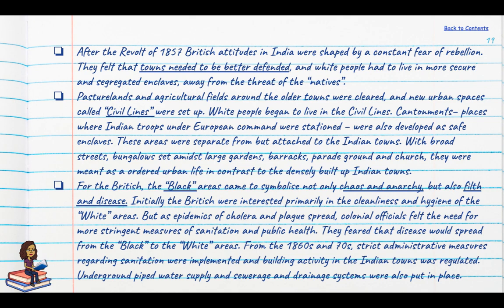For the British, the Black areas came to symbolise not only chaos and anarchy, but also filth and disease. Initially the British were interested primarily in the cleanliness and hygiene of White areas, but as epidemics spread they began to look at sewerage and water supply in Black towns as well, fearing disease would spread from Black to White towns. From the 1860s and 70s, strict administrative measures were put in place regarding sanitation, building activity was regulated, and underground pipe water and sewerage and drainage systems were installed.